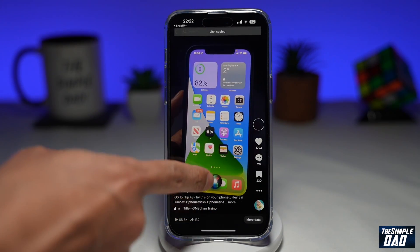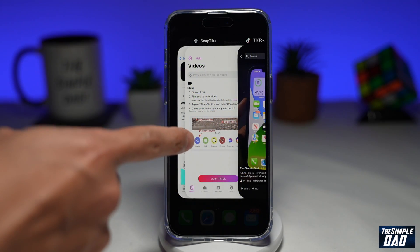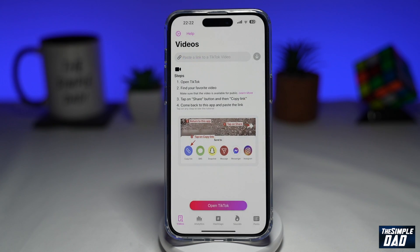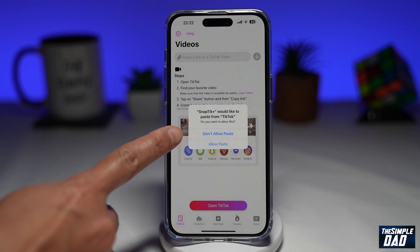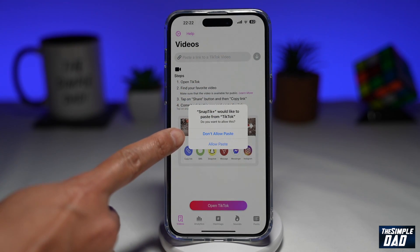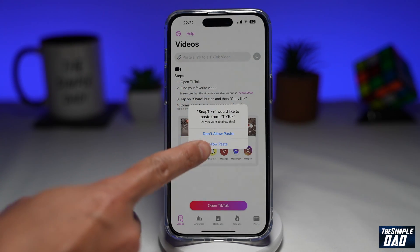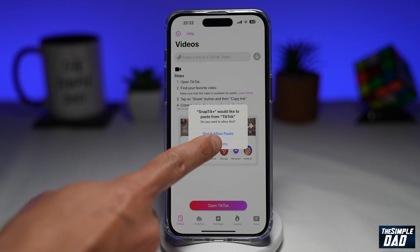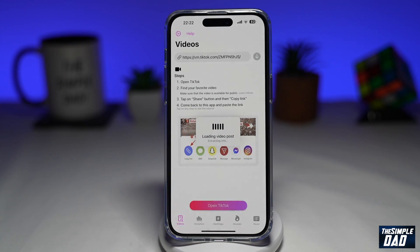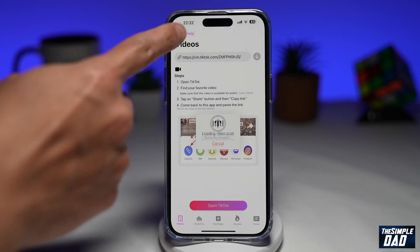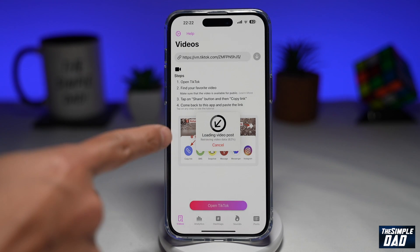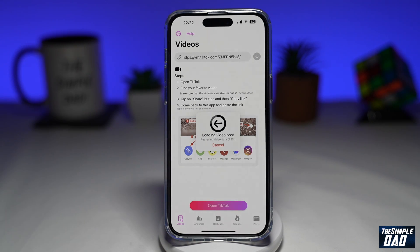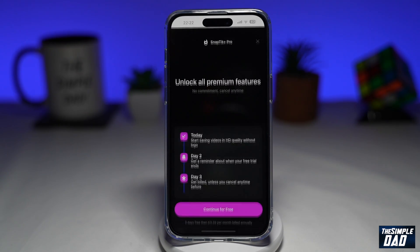Now I'll go back to the SnapTik app, and it has recognized that I've copied a link. I'll go ahead and tap on allow paste. Now that link has been pasted at the top, and it will start to search for the video and download the information of that video.